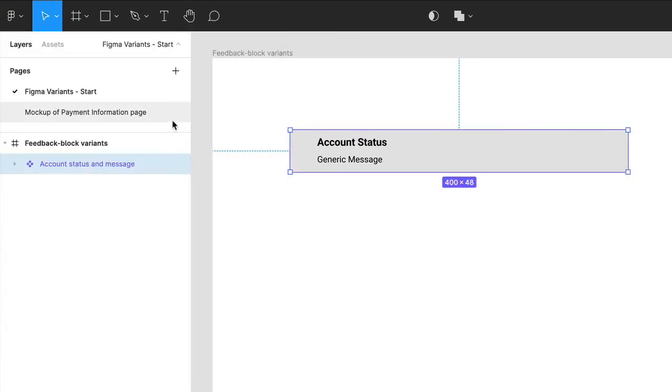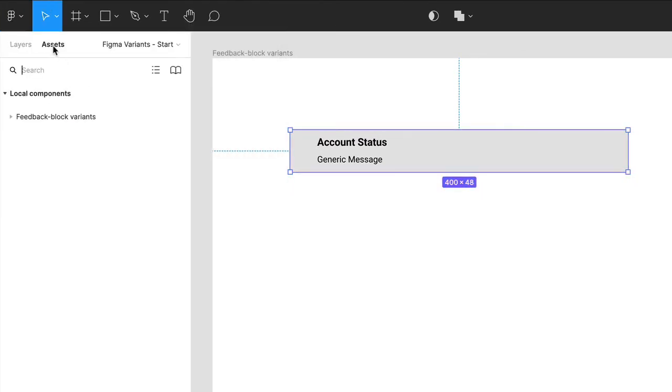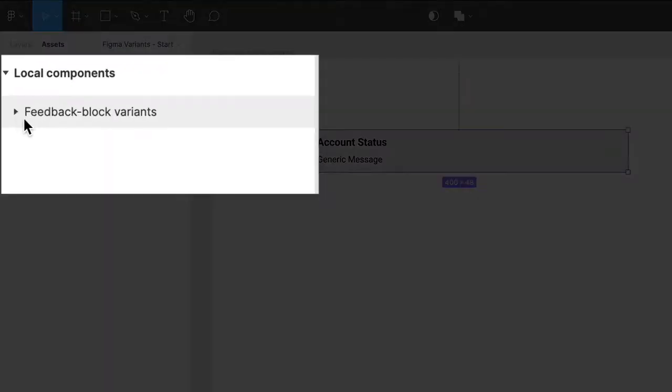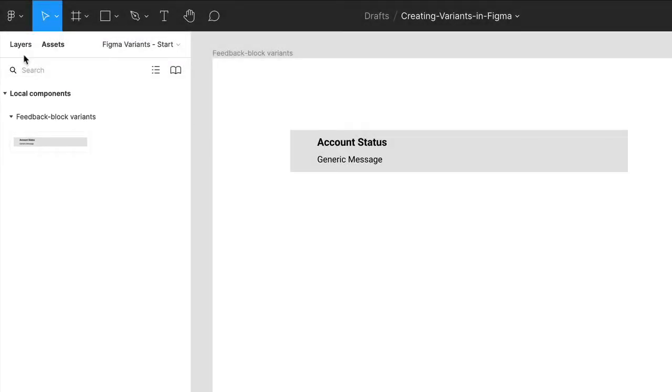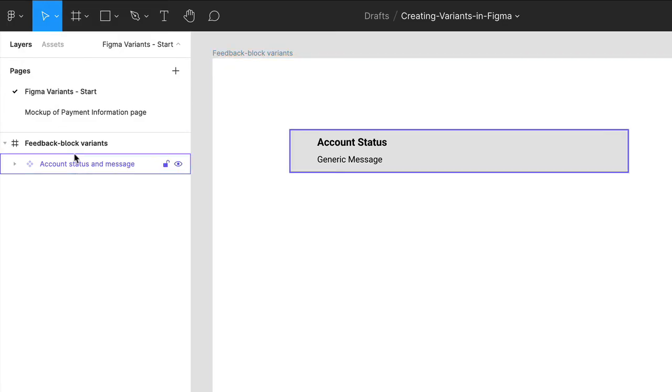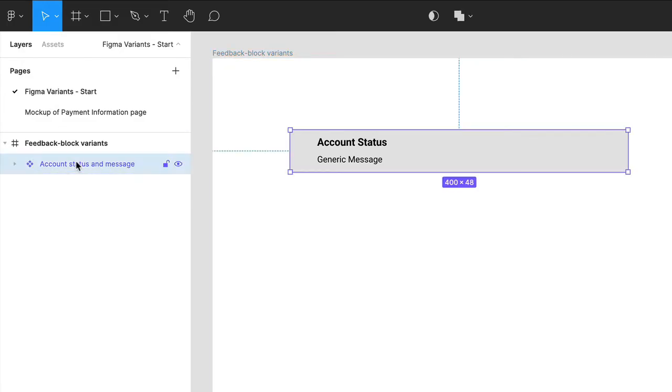When you click on the Assets panel, you can see the component here, and could drag it onto the page and reuse it throughout the project. However, you'll be doing that later, so click back on the Layers panel.